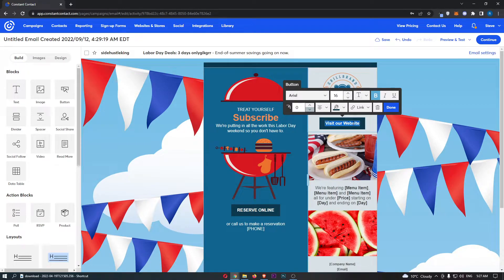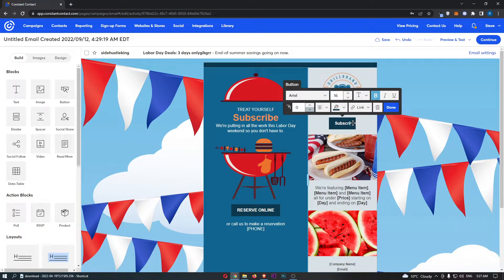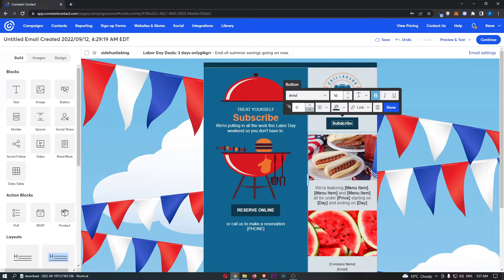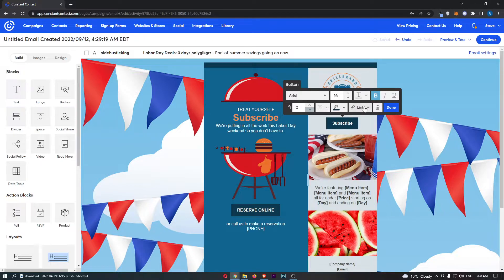From here, you can first of all change the text. So if I just say subscribe. And then, the most important part is, of course, going to be linking this and actually making this clickable.